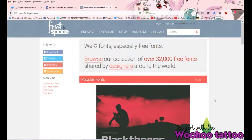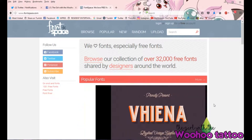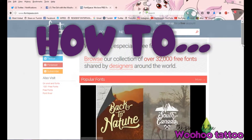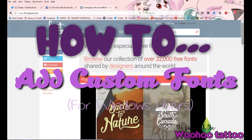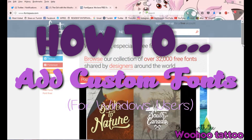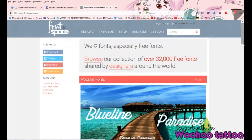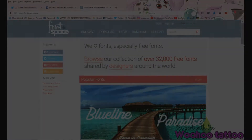Hi guys, it's Alex here, the girl with the woohoo tattoo. Welcome back to my channel. Today I'm doing something a little bit different — it's another tutorial and it's a really quick one. I'm going to be showing you how to add fonts into your system in order to use them in thumbnails, word processing, anything. So stay tuned and I'll show you how to do it.